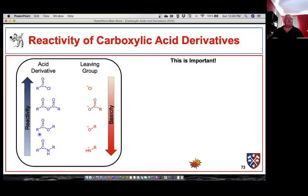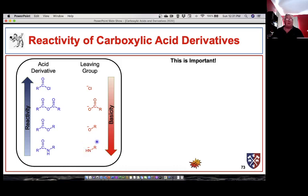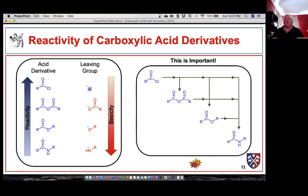Another way to remember the order of reactivity: the more reactive compounds have the better leaving groups. The more basic or nucleophilic the leaving group is, the poorer it is as a leaving group and the better it is at stabilizing the carbonyl carbon when attached. So the least reactive electrophiles have the most stabilizing groups, and the most reactive electrophiles have the best leaving groups. Conversely, the most reactive leaving groups are the most reactive bases and nucleophiles.